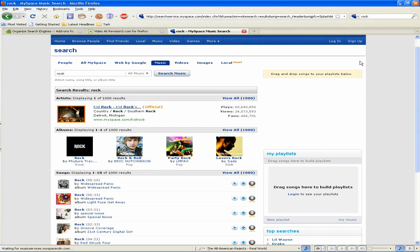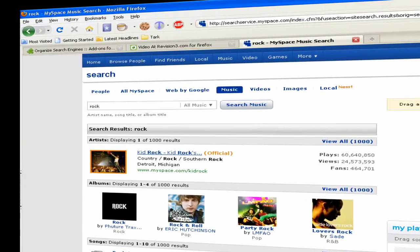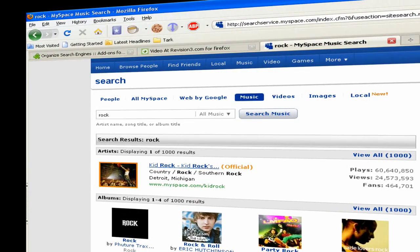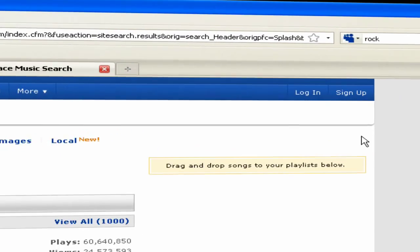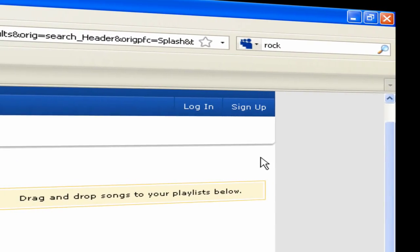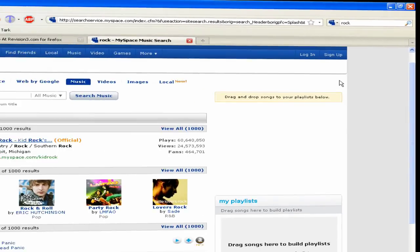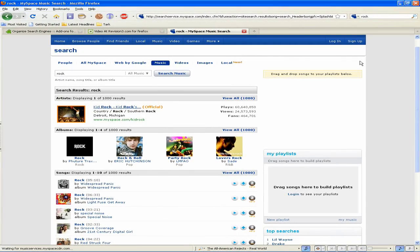So those are a few extensions for Firefox to make you more productive. Leave a comment and let me know which extensions you use. See you next time. Bye.